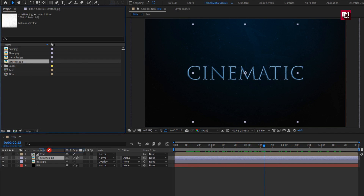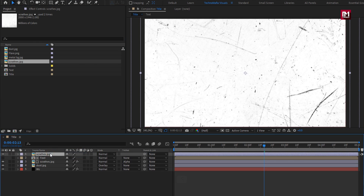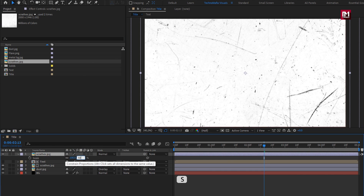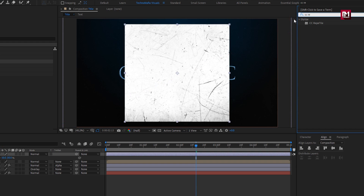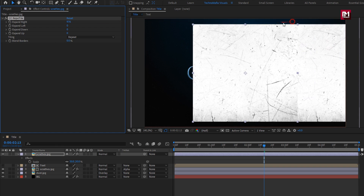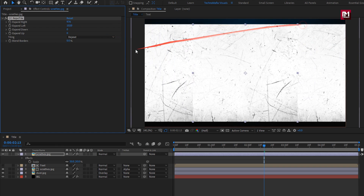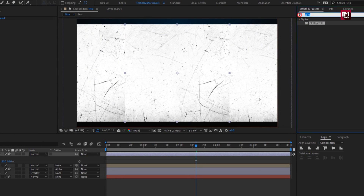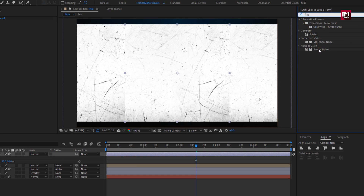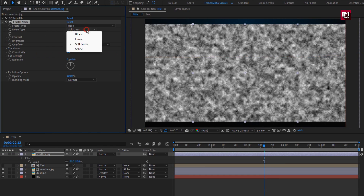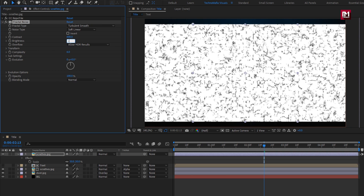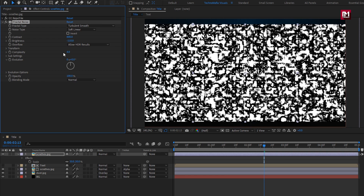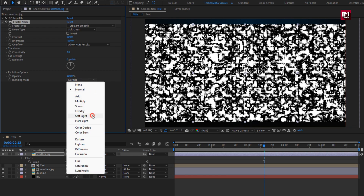Now again add the scratch media file to the timeline and scale it to 50%. In Effects and Presets, search for CC Reptile and add it to the scratch media. Increase the expand right and left values. Then in Effects and Presets, search for Fractal Noise and add it to the scratch layer. Set fractal type to Turbulent Smooth, contrast to 600, brightness to minus 110, complexity to 4, and blend mode to Soft Light.